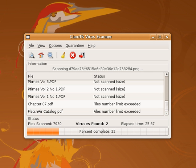Antivirus software was originally developed to detect and remove computer viruses, hence the name. However, with the proliferation of other kinds of malware, antivirus software started to provide protection from other computer threats.